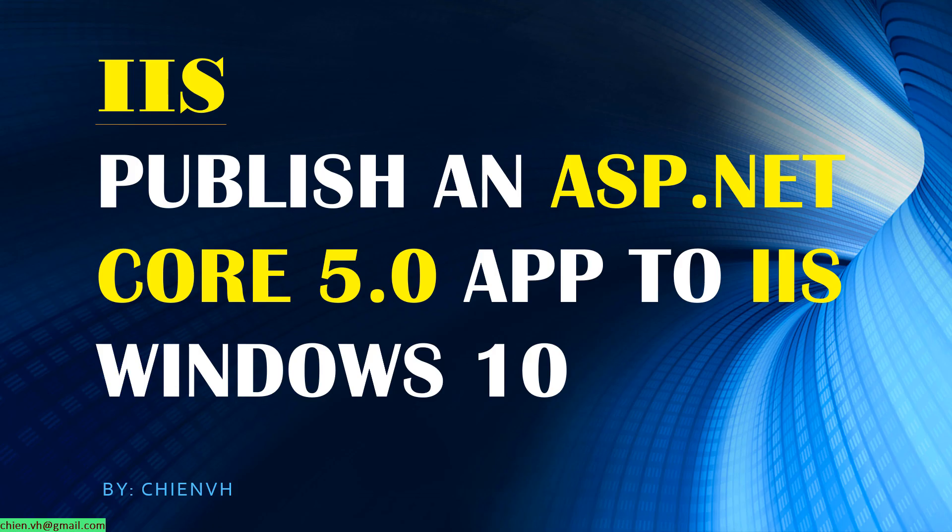Hi, in this video today I would like to show you how to publish an ASP.NET Core 5.0 application to the IIS on Windows 10.